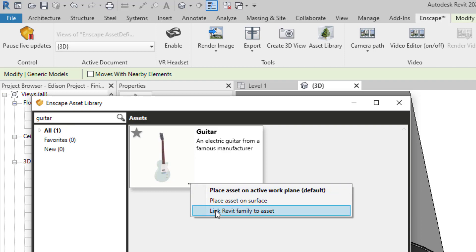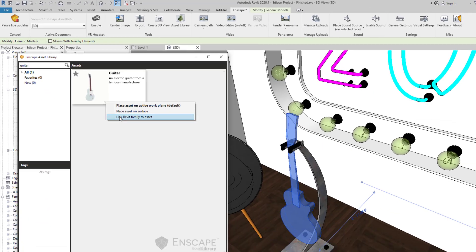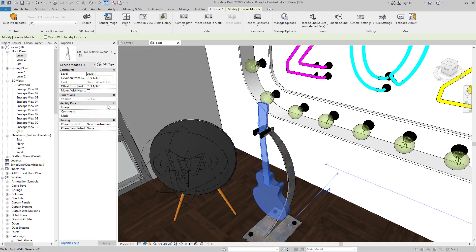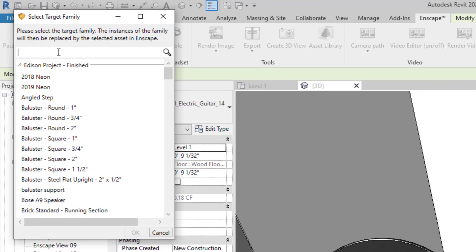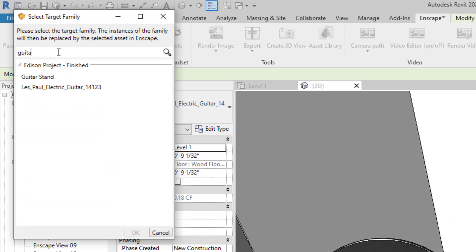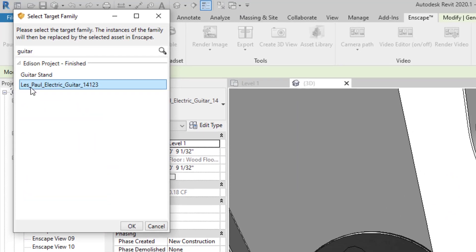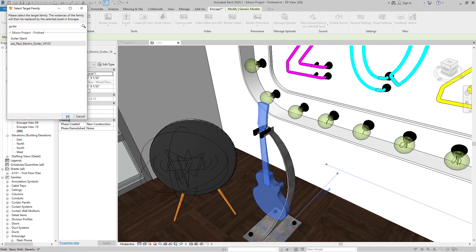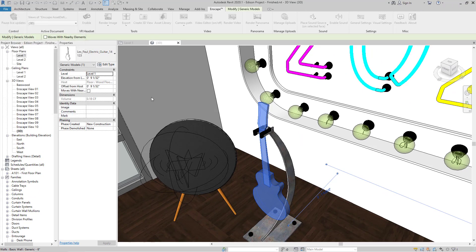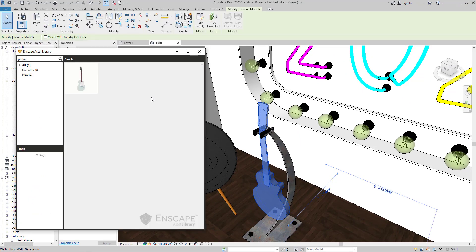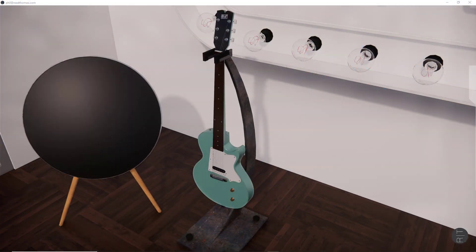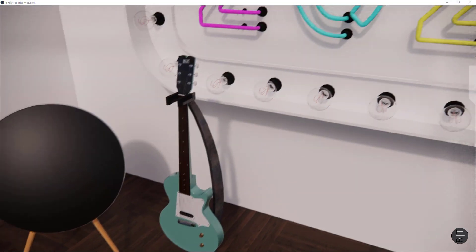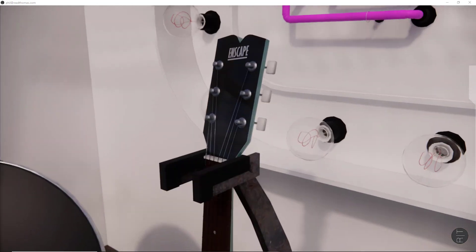Select the dropdown, link the Revit family to that asset. We'll do the same keyword search over here. Select the instrument and select OK. This automatically makes the association between the Revit family and the Enscape asset. Close the Enscape library window, and let's see what it looks like back in Enscape.